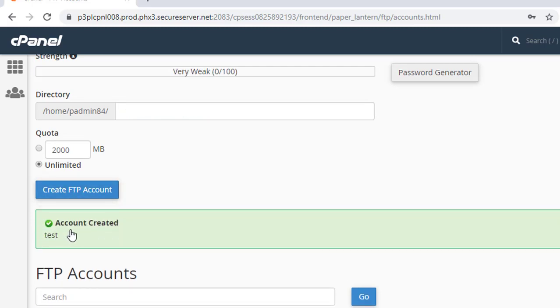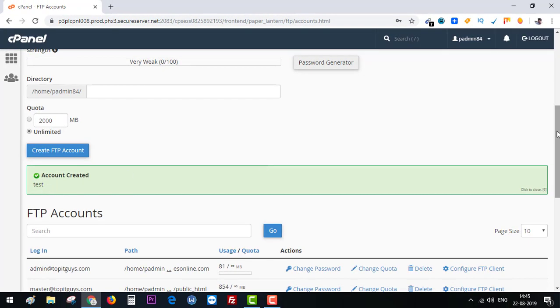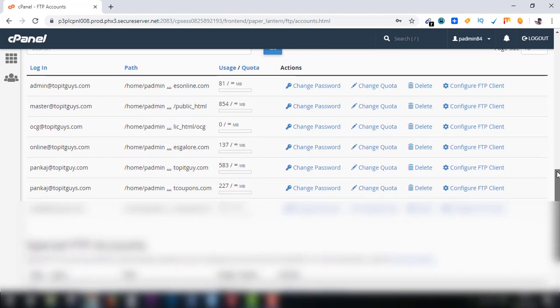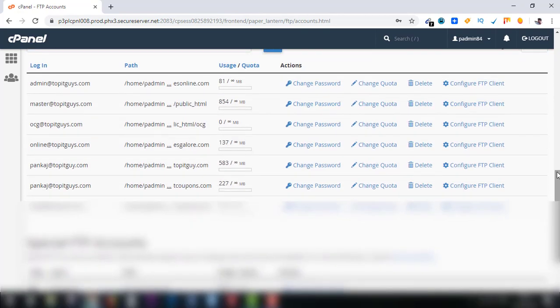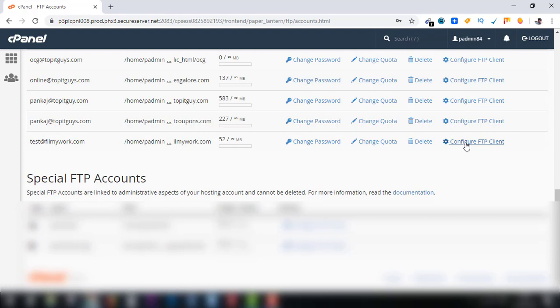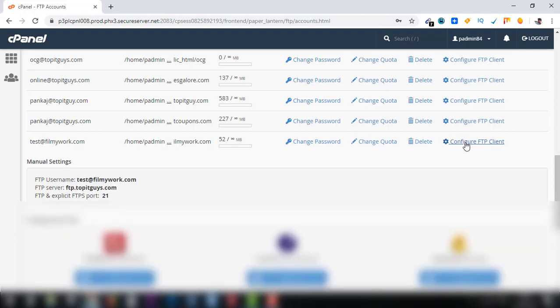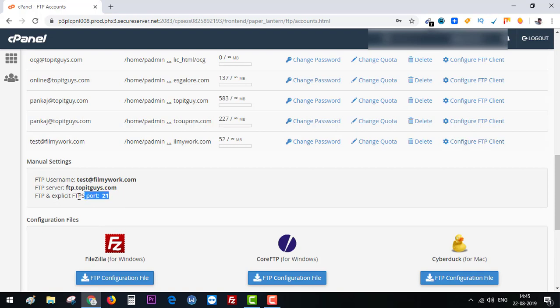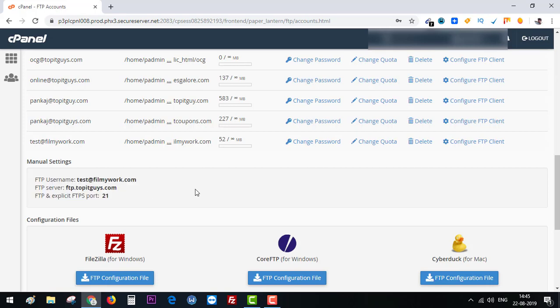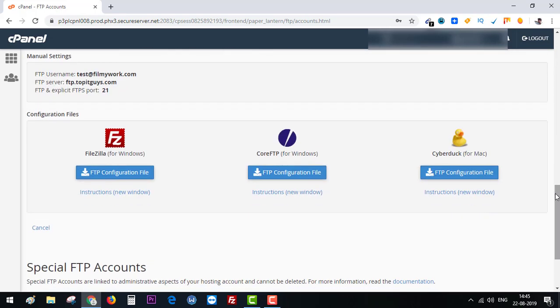Here is the list of all the FTP accounts I am using at the moment and the one which we have just created is right here at the bottom. So now at this point I want you to grab a notepad and note the settings for your newly created FTP account. Just copy these settings. I already have that in my list and I already remember them so I don't need to copy.